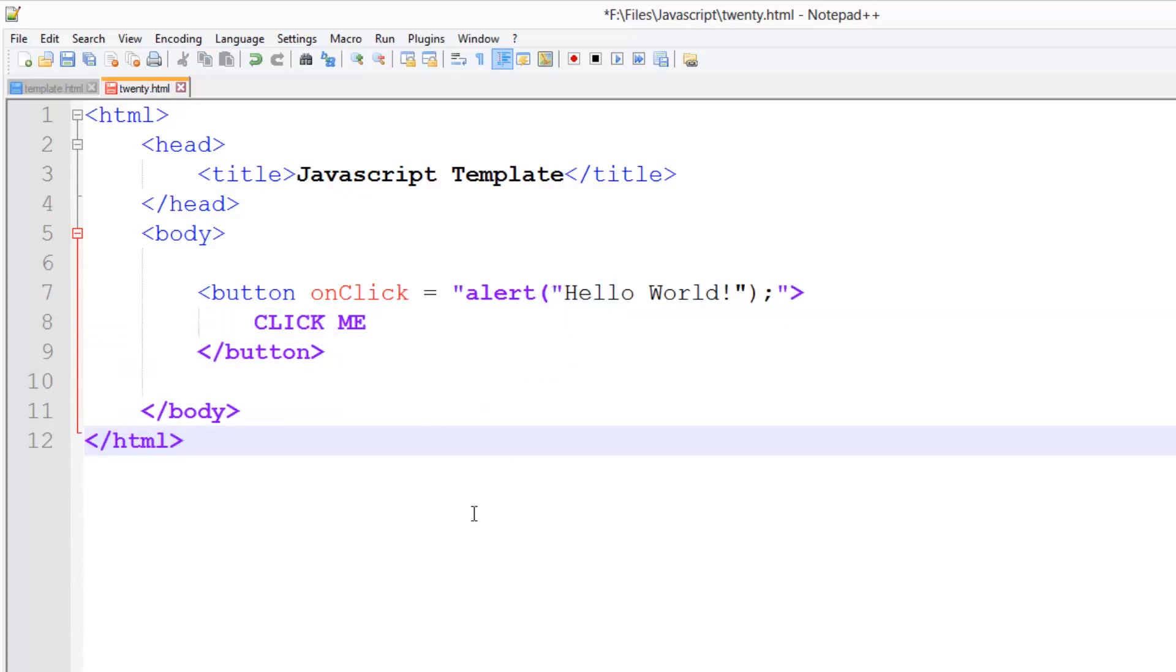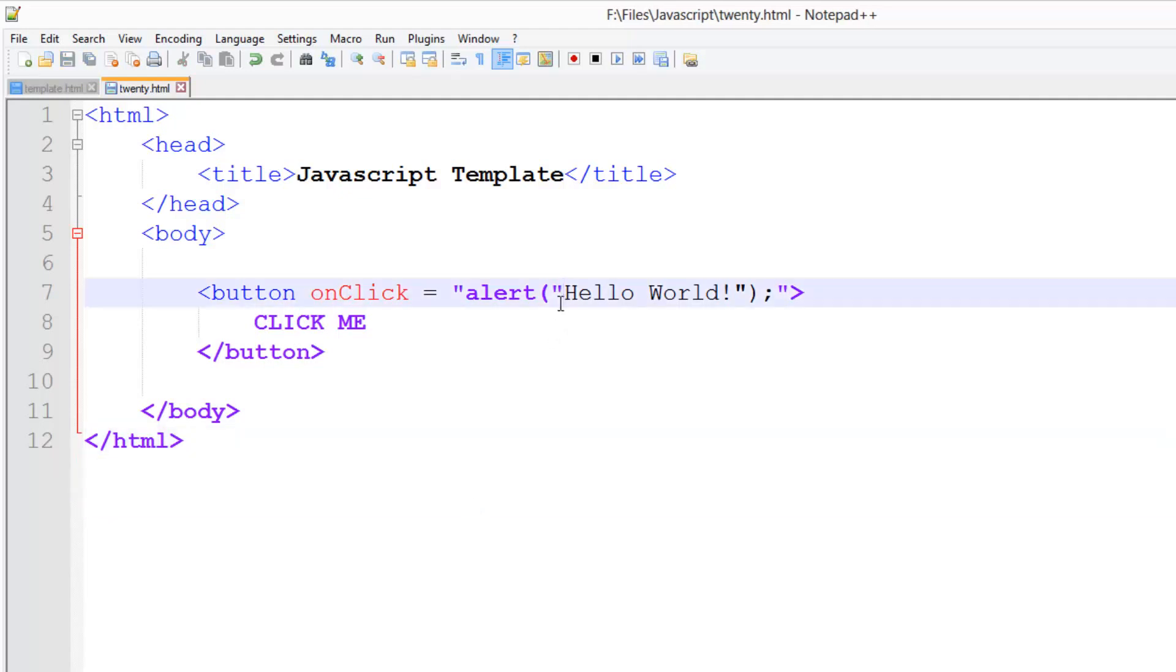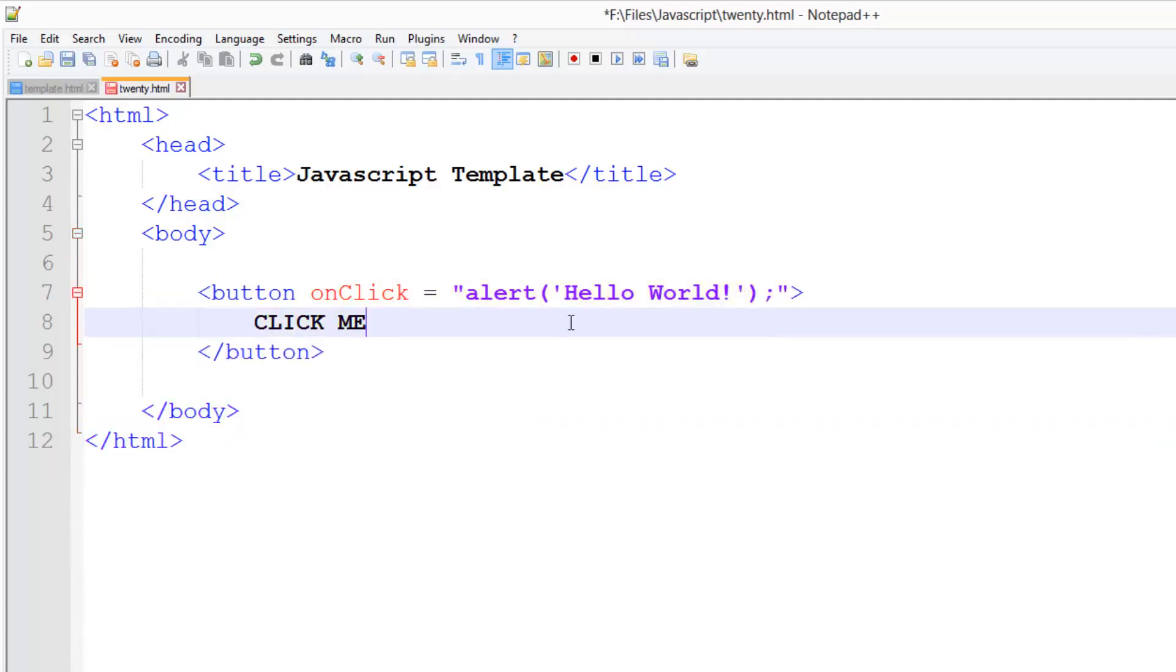JavaScript allows us to use two types of quotes. We can use these ones which are the double quotes and we can also use these ones which are the single quotes. And HTML doesn't understand these single quotes so we can use those to kind of bypass this issue. We can put a single quote here and a single quote here and JavaScript will recognize that but HTML won't. You can see all of our formatting, our syntax is much better now.